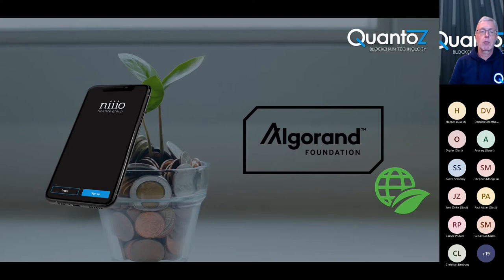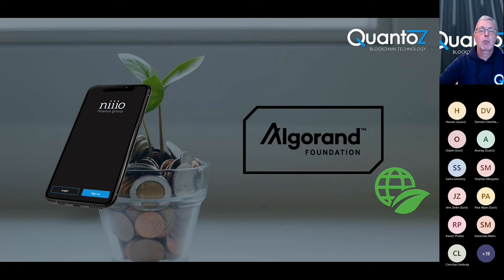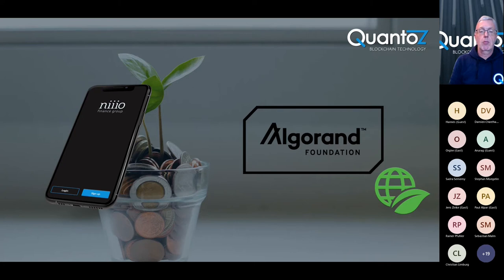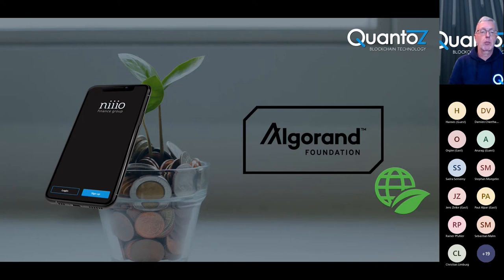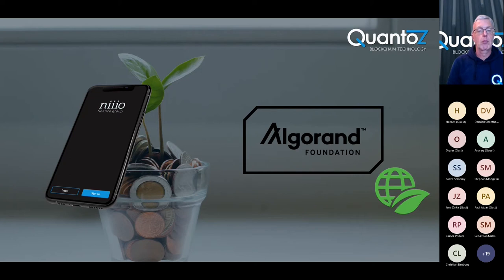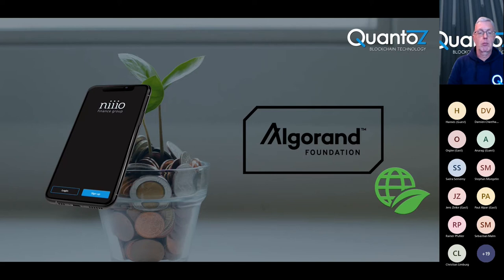And currently we are working on two groundbreaking tokenization projects. One is together with the Algorand Foundation and another one is with Neo Finance Group. And with Algorand, we are building a platform that will enable tokenized bonds to be directly issued and traded for e-money. And thereby we provide SMEs in Europe with easier access to capital markets. And then with Neo, we have recently successfully completed a proof of concept for the digital issuance, safekeeping, custody, and also the subsequent trading of securities on a distributed ledger.